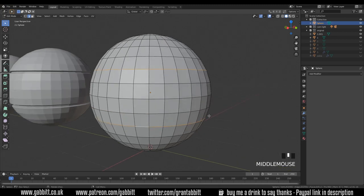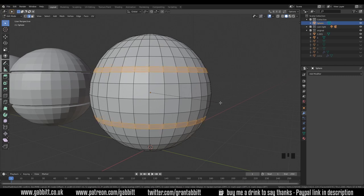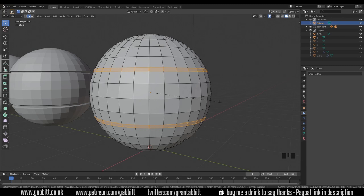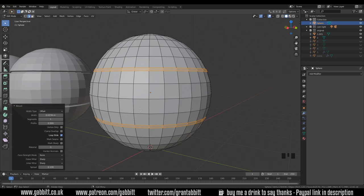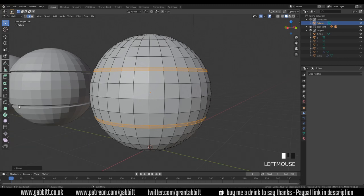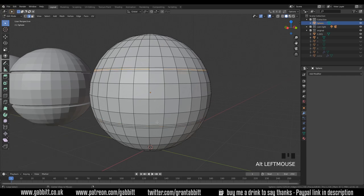Control B to bevel. So we create a bevel and the good thing about the bevel is it will edge slide so it will keep the shape of your UV sphere. So somewhere around there for size. So I'm just moving my mouse left and right at the moment. And I've left clicked so I can come to my bevel controls just over here and up the segments if I want. So I will put it up to two.